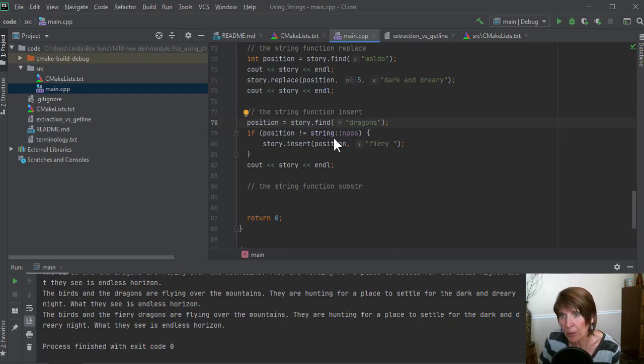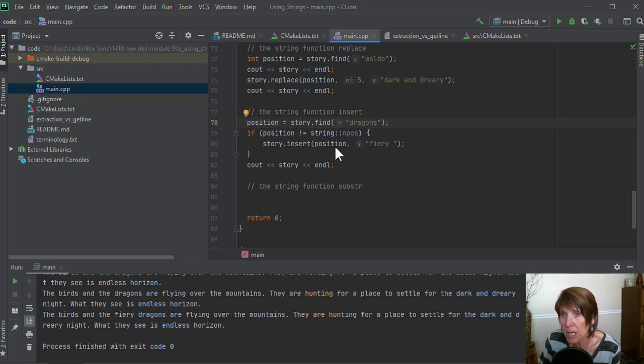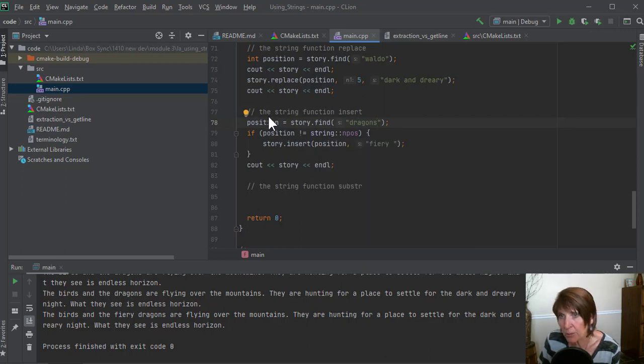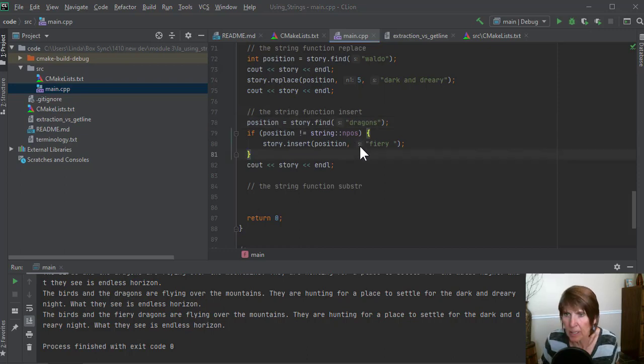So it's important to know that when you're using find, and it doesn't matter where you're using it, it would be the same thing. If it doesn't find it, it's going to return this value, no position.